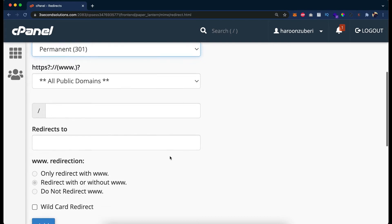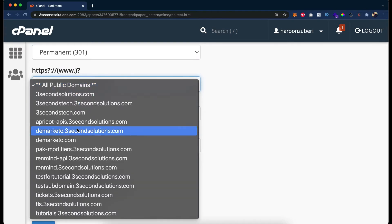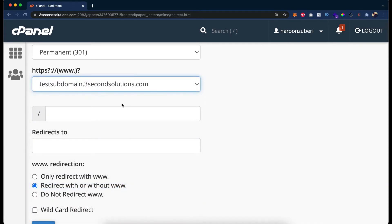Let's move towards the settings. If you look, we have the domain and the option showing HTTPS:// and www. with question marks. The question mark means it is optional. HTTPS is optional here, and www. is also optional — we can make it compulsory, but in the general case it is optional. So just pick up a domain here, like testsubdomain.com that we are already using.